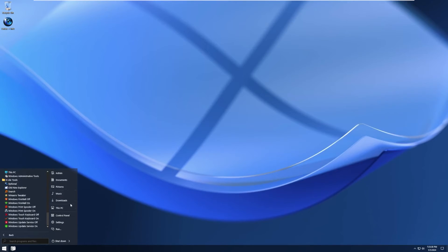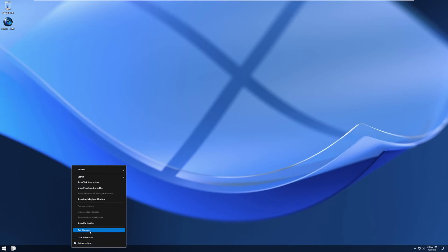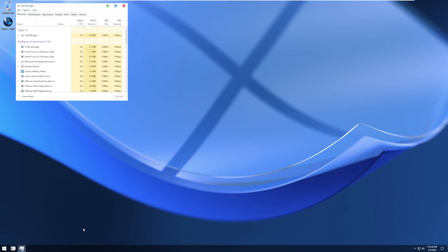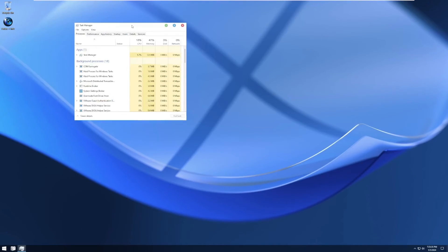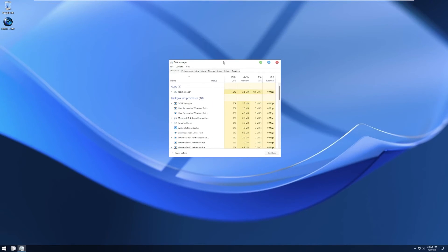But again, like I said, and I'm going to reiterate this a lot, why would you do this if you're trying to create a custom ISO that is lightweight? You're just adding more stuff into the operating system.